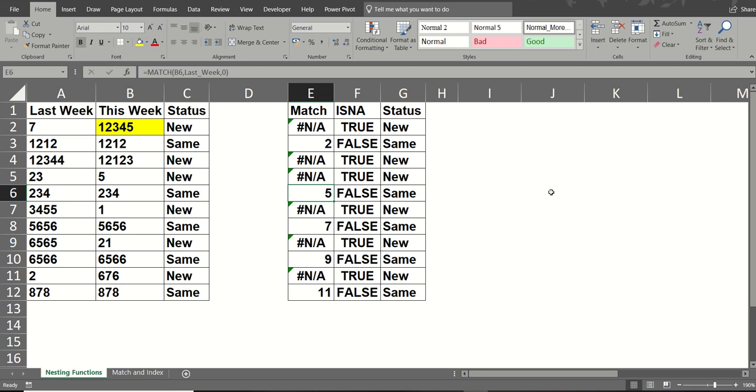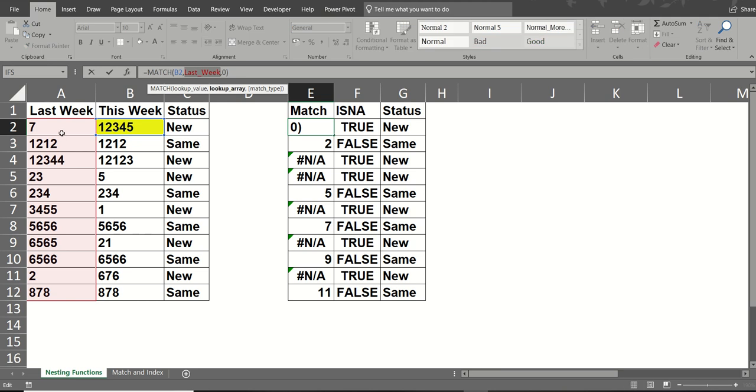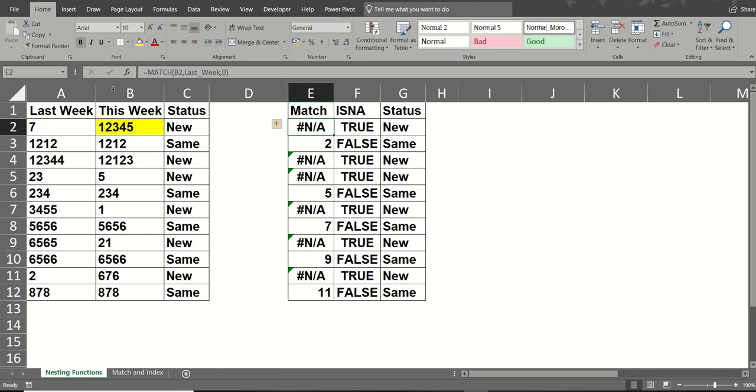First of all, the match function. In this cell I've got the match function, which is looking at cell B2, which is this yellow cell. It's looking down a named range called last week, which is highlighted there, and it is looking for an exact match. So I'll just tick that formula. 1, 2, 3, 4, 5 is not in that list, so it is returning not applicable.